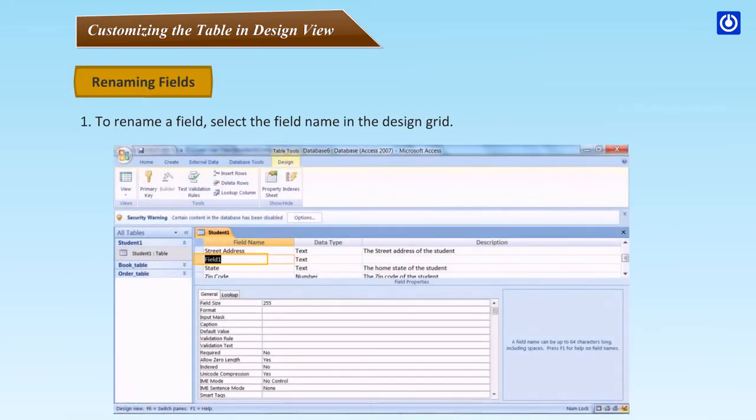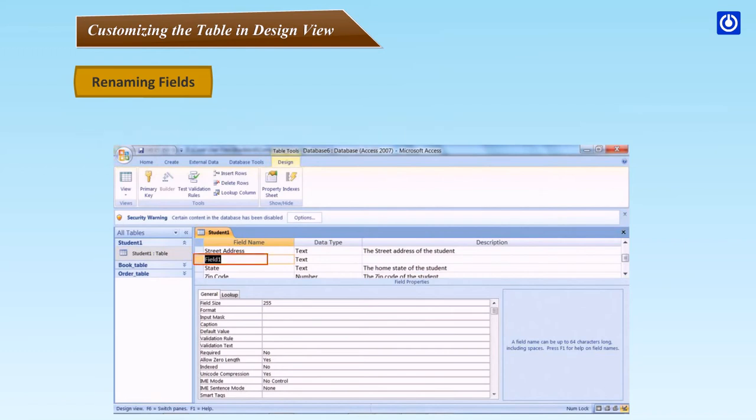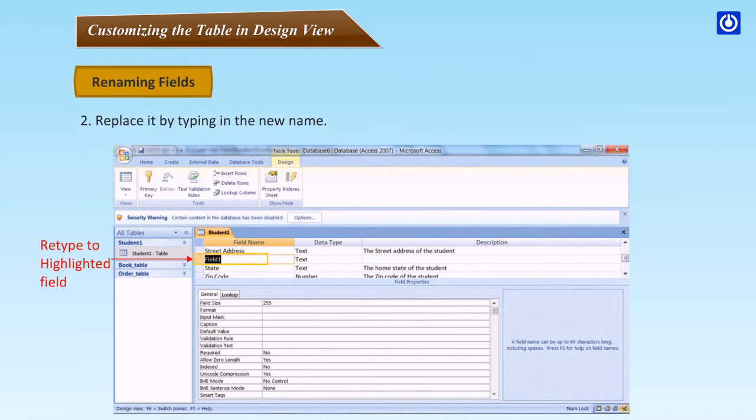Renaming Fields: To rename a field, select the field name in the design grid and replace it by typing in the new name.